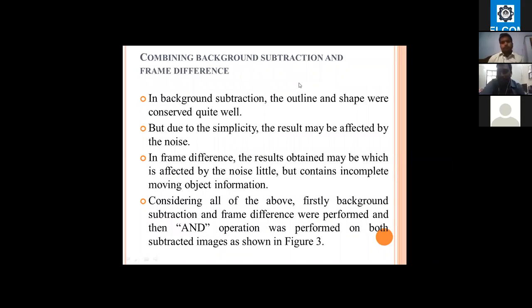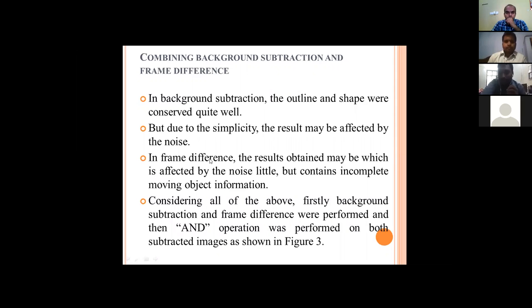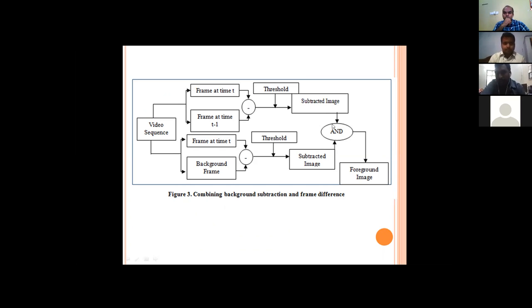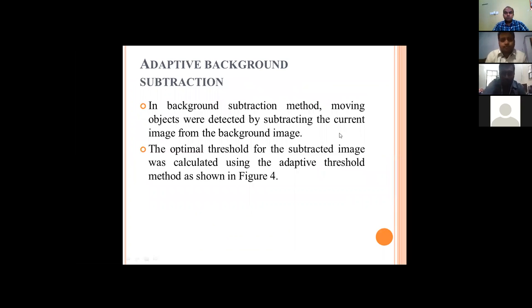The main problem observed with background subtraction is that it is subject to noise. The frame difference method is also affected by noise and contains incomplete information about the moving objects. To overcome these problems, we are combining both methods using an AND operator. The upper part of the diagram corresponds to background subtraction and the lower part to frame difference, and combining them improves overall performance.